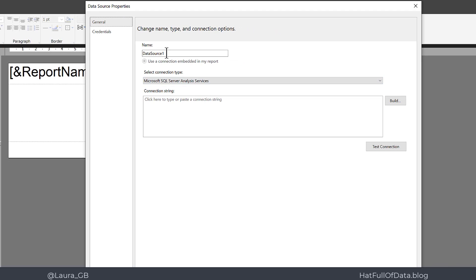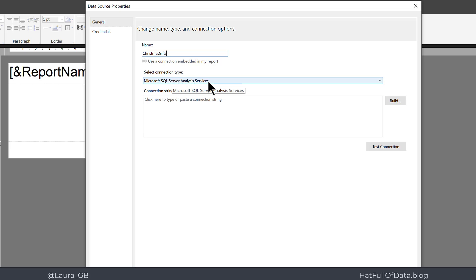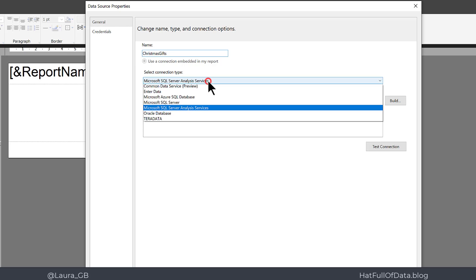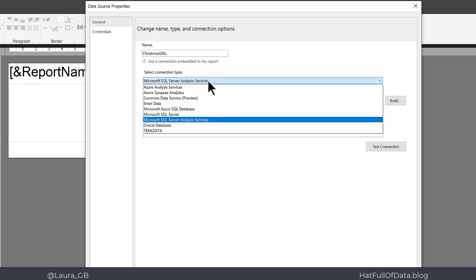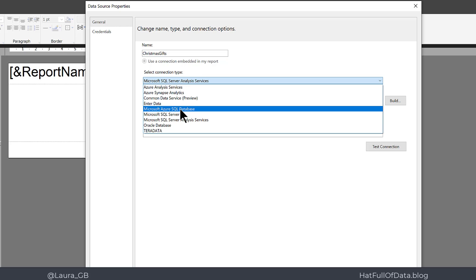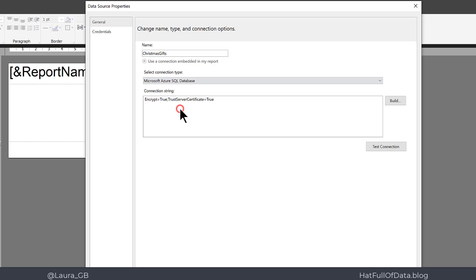I'm going to give my data source a name: Christmas gifts. And then my connection type is Microsoft Azure SQL database, and then we click Build.